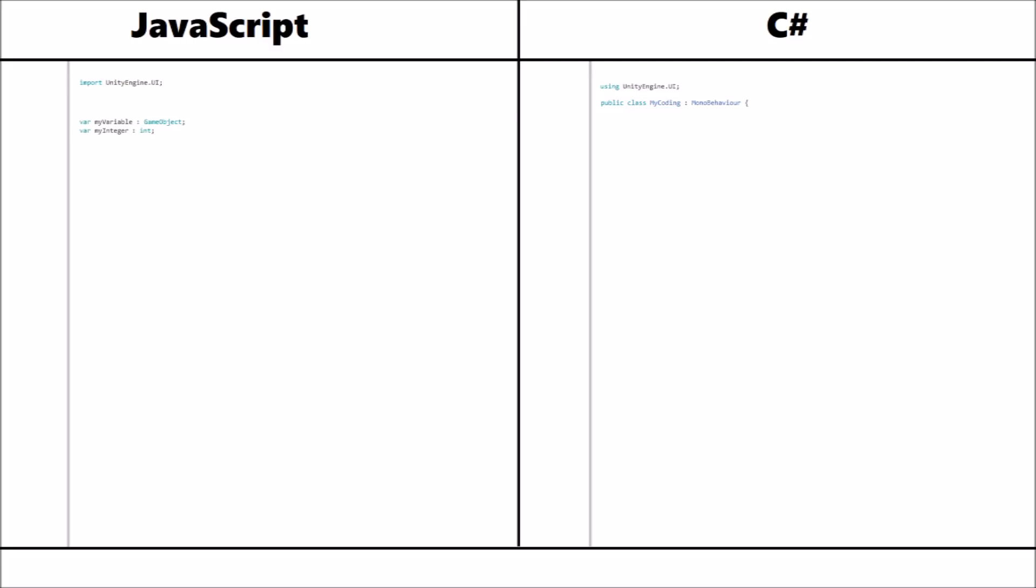The way you declare variables in JavaScript, you state var, then name, then a colon, then a variable type. By default it is already public, which basically means you can see it in the inspector panel. In C-sharp, you state the type first, and then the name. You can also have the word public before the type to have it in the inspector panel.